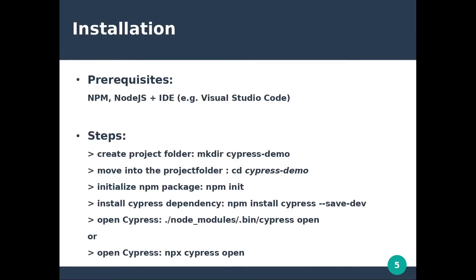In terms of installation, it requires npm and node.js as prerequisites, then the process is pretty simple. You just need to create the project folder, initialize npm, then install and open Cypress.